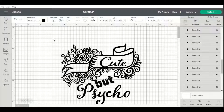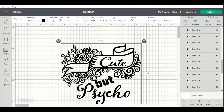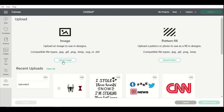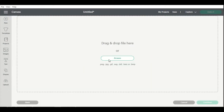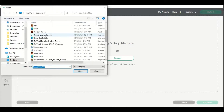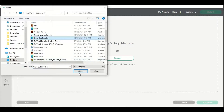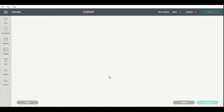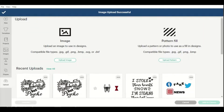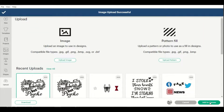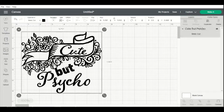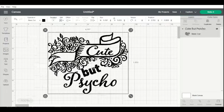I'll go back and do the same process in Cricut. I'll delete the old one, then go to Upload > Upload Image > Browse, scroll until I find my "cute but psycho" file, hit Upload, and Add to Canvas. You can see now it's all one piece.